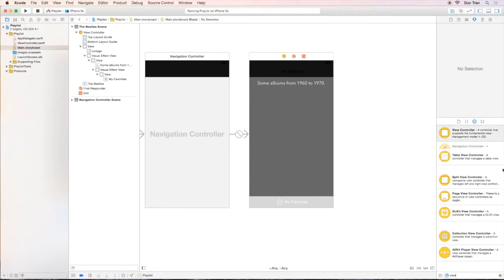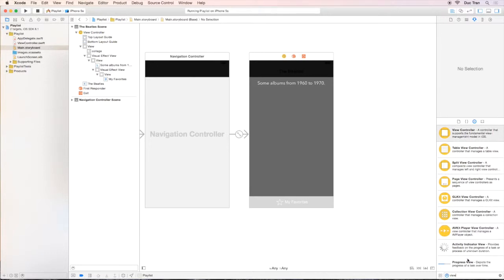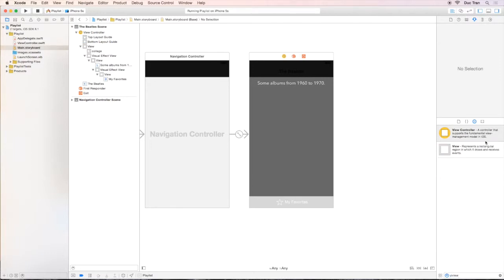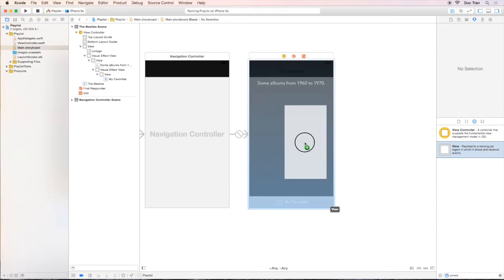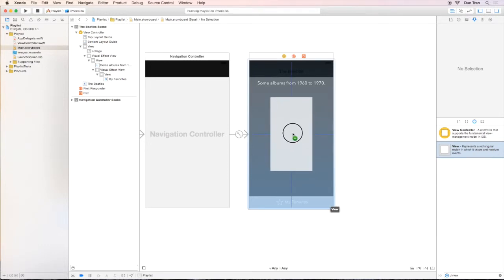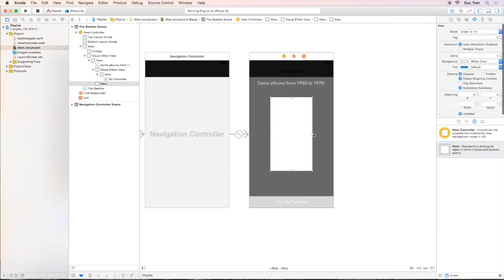I will search for a UI view in the object palette. This is a generic view. It is just like the blur view, but it has nothing. It is just a blank view.